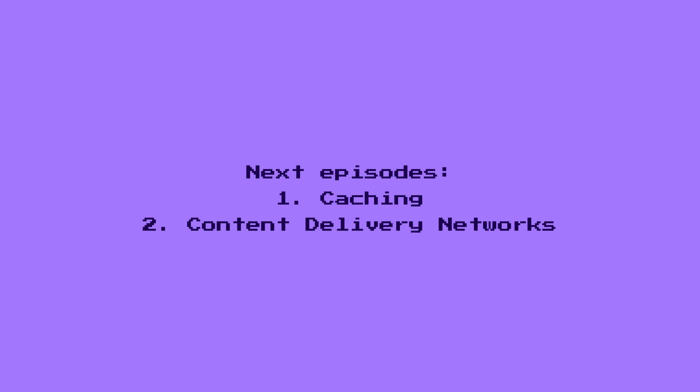Over the following weeks, we'll dive even deeper into caching and content delivery networks. Thanks for watching, and we hope to see you in the next episode!